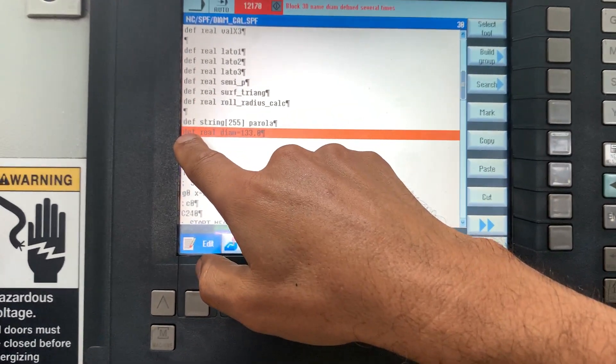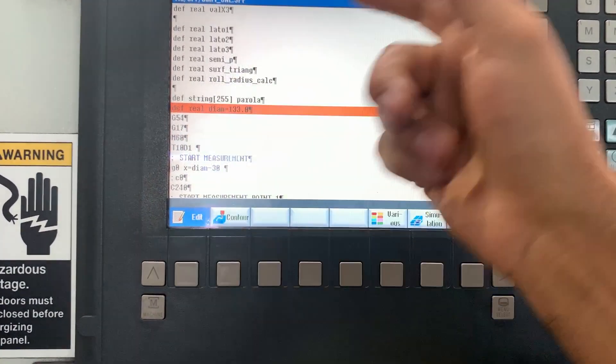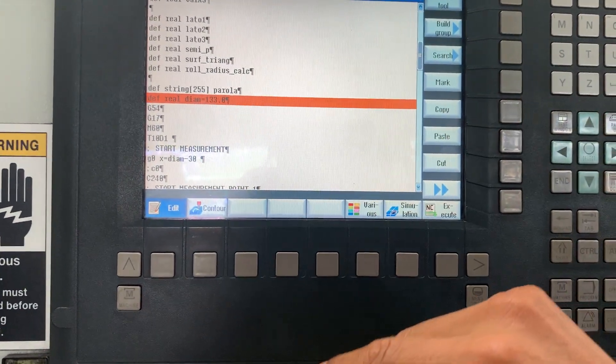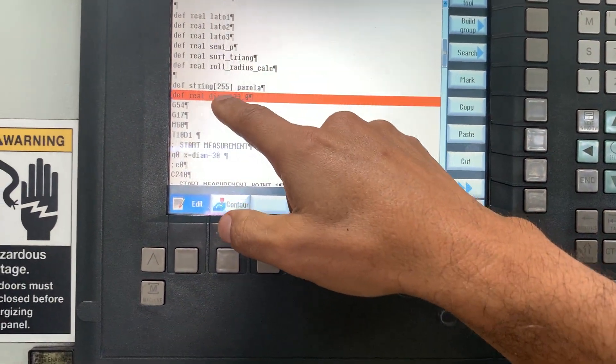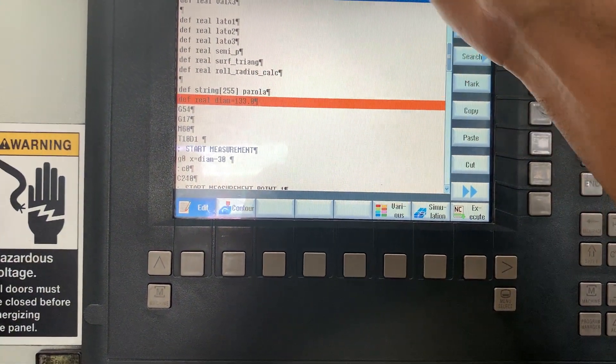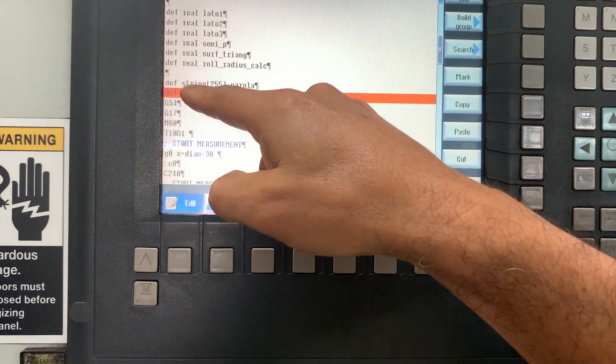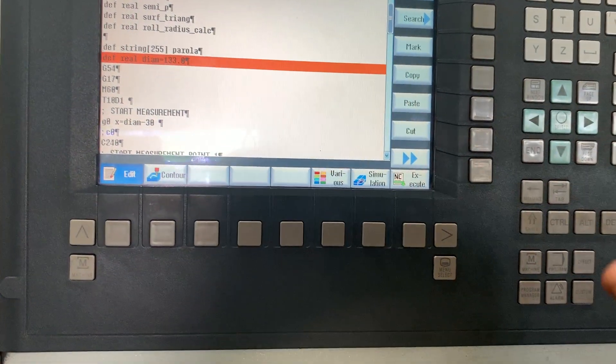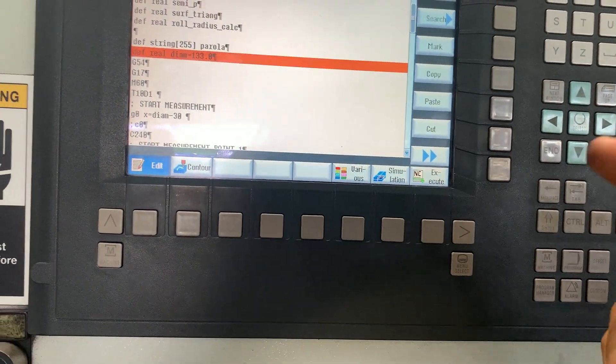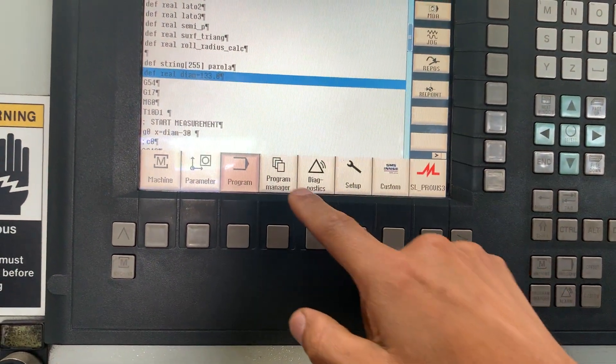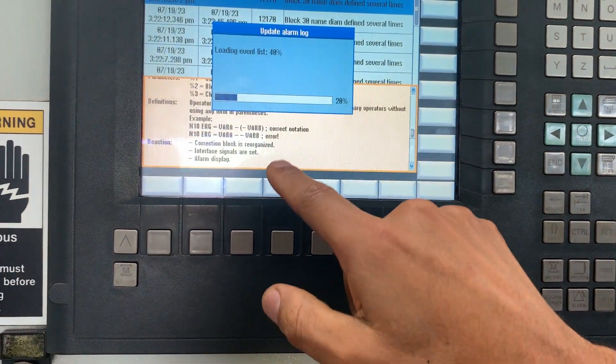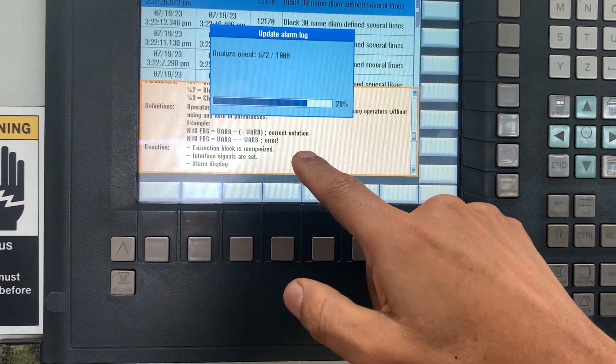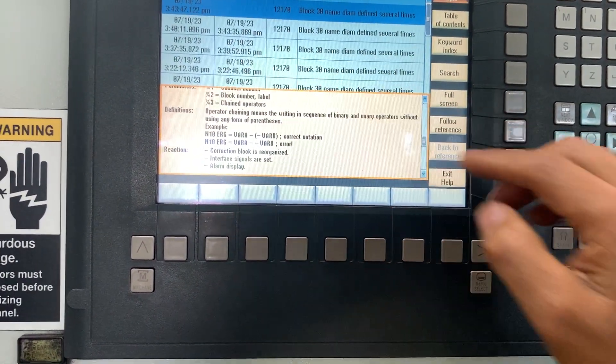This command defines the variable DIAN. We moved the command from the top to this line and it's the same error. So if we go to diagnosis and check the alarm...